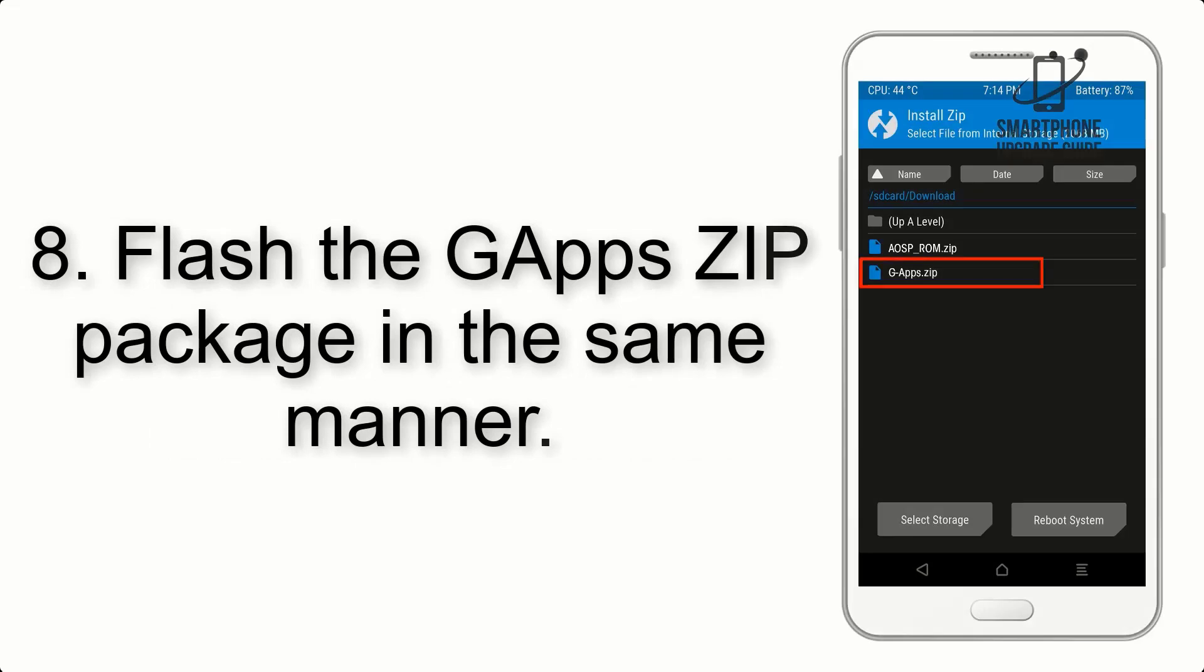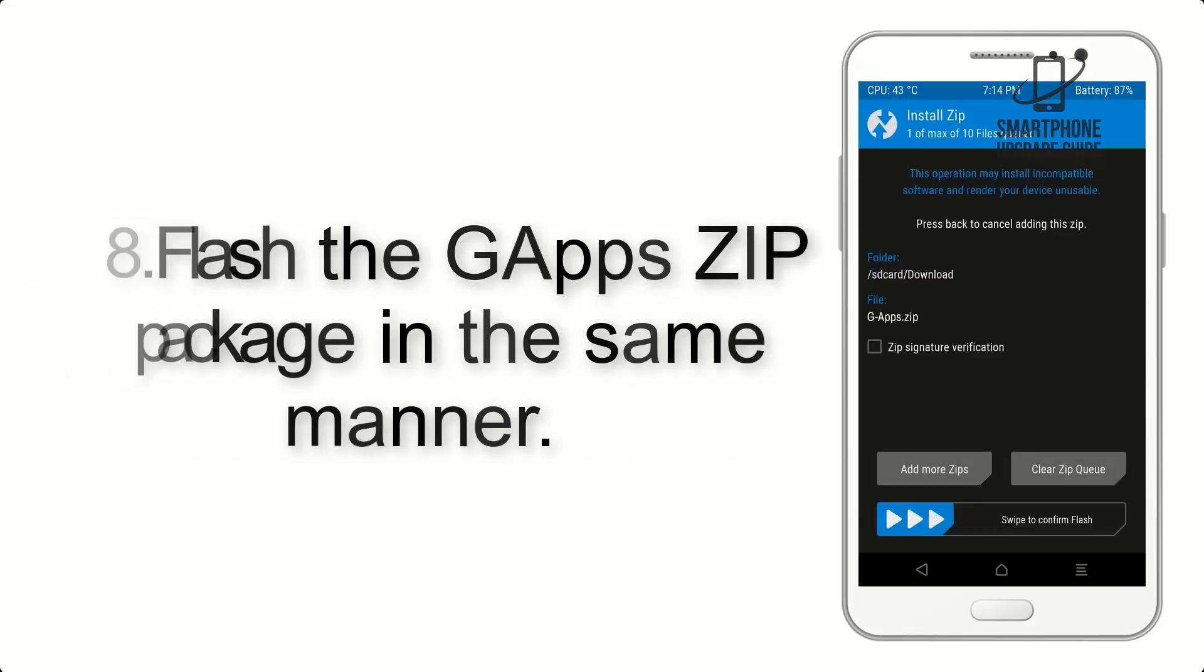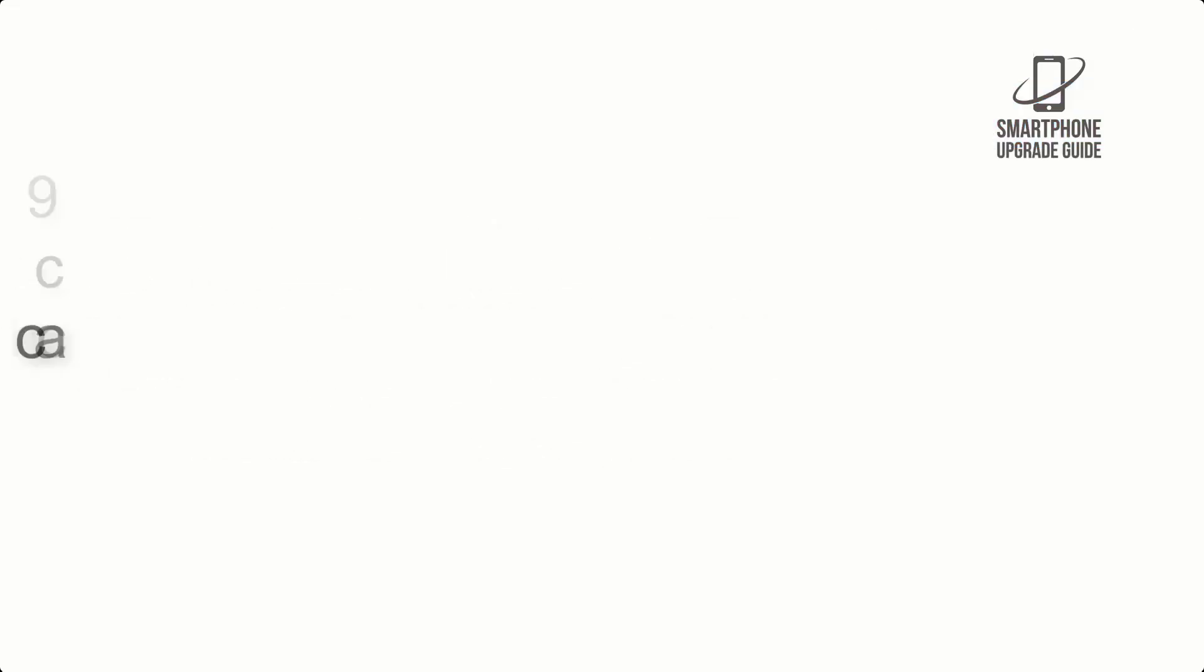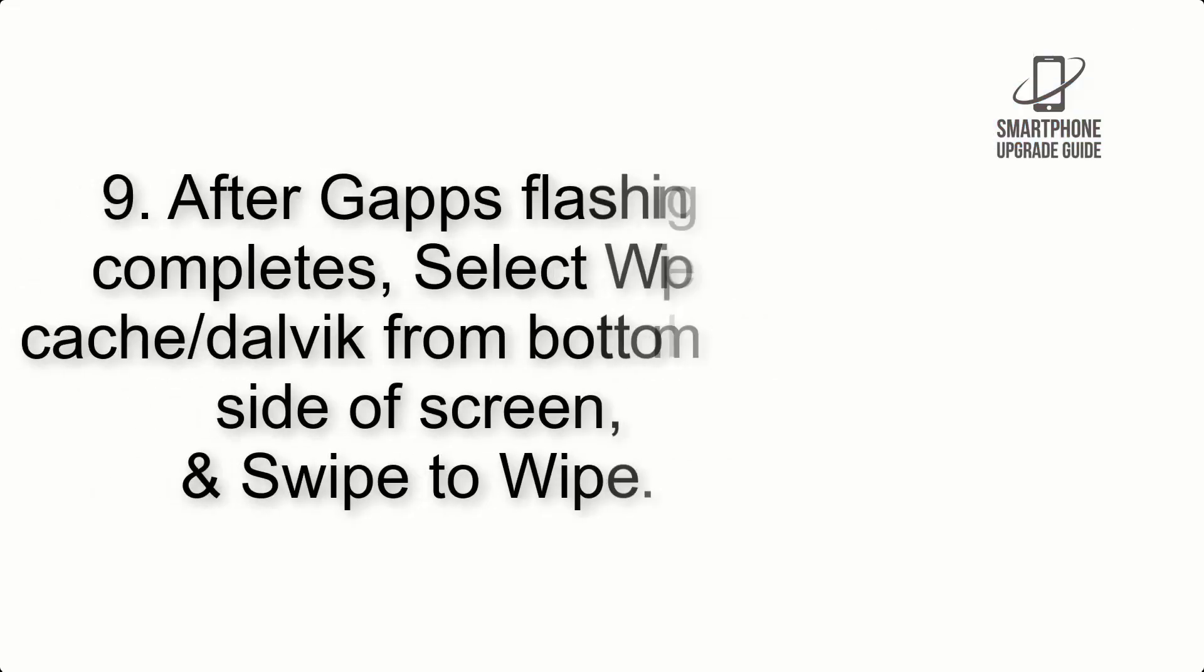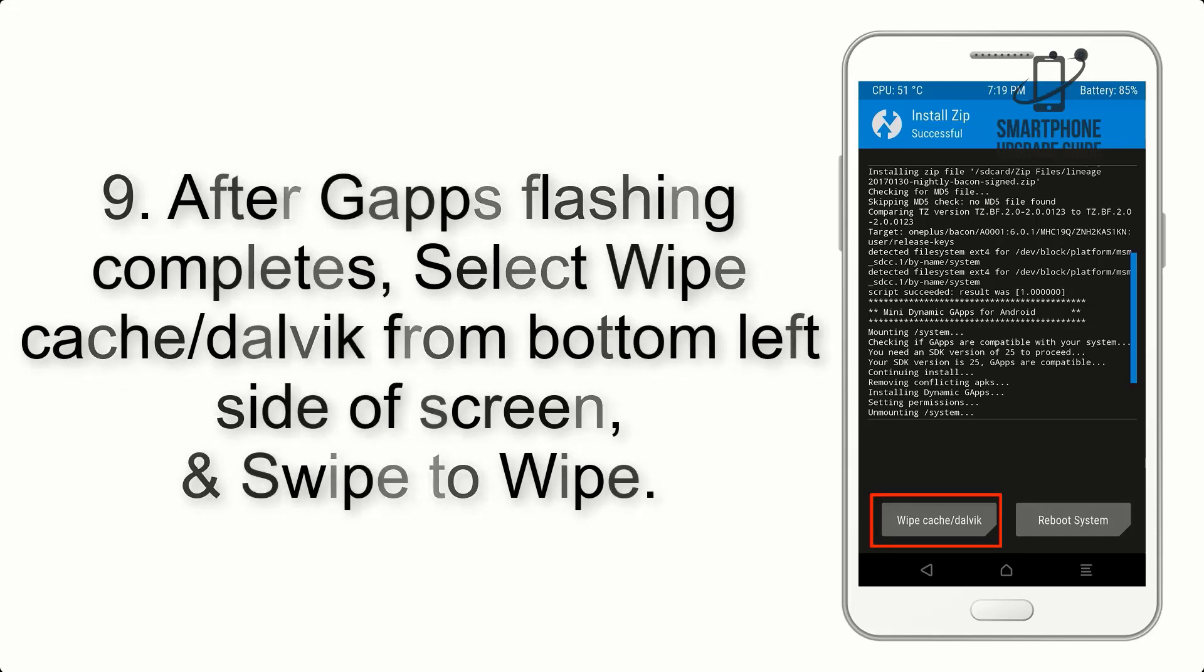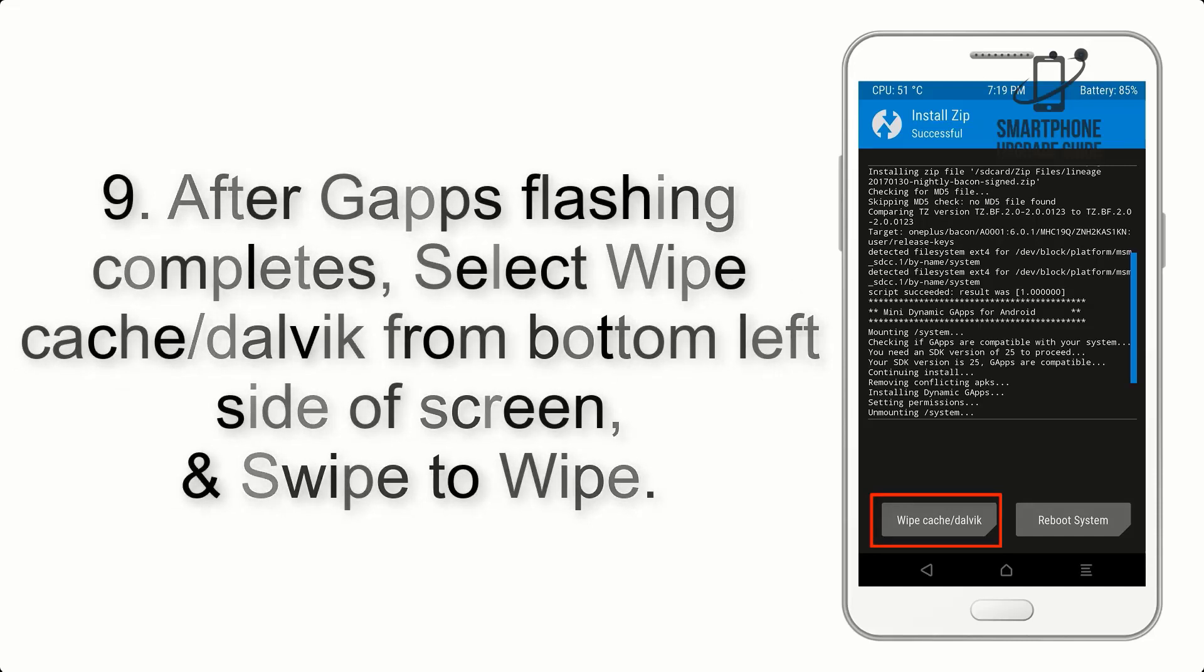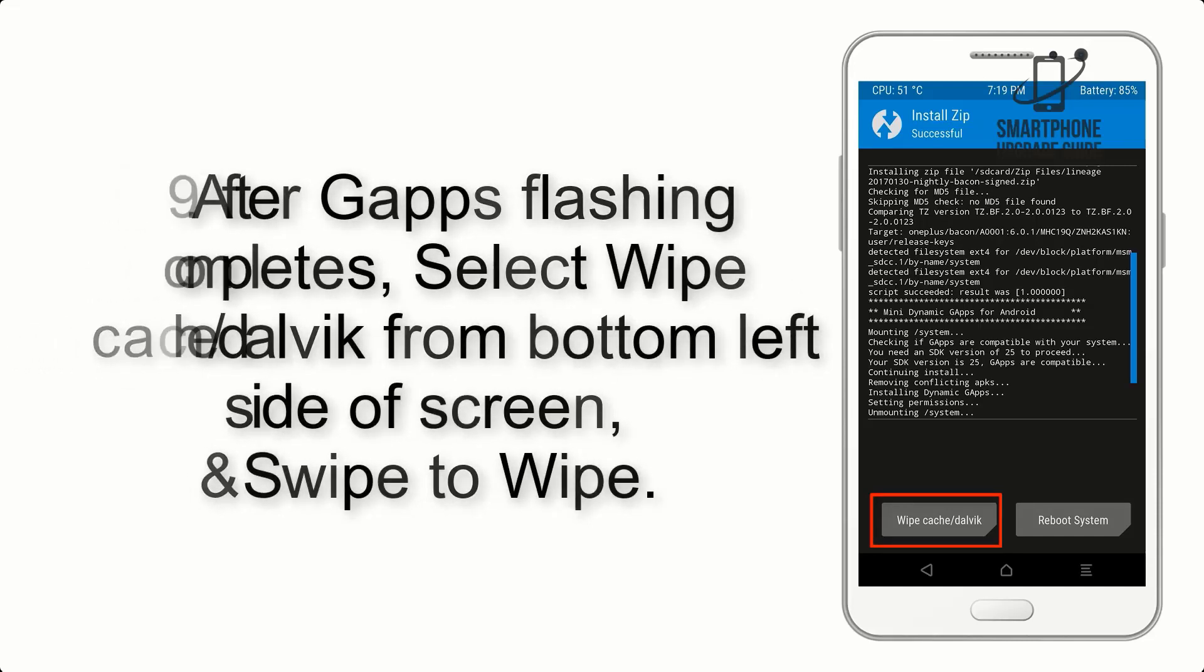Step 8: Flash the GApps ZIP package in the same manner. Step 9: After GApps flashing completes, select Wipe Cache and Dalvik from the bottom left side of the screen and swipe to wipe.